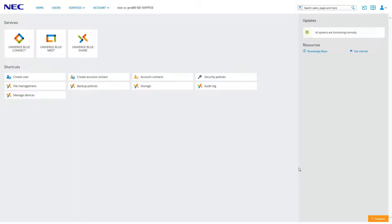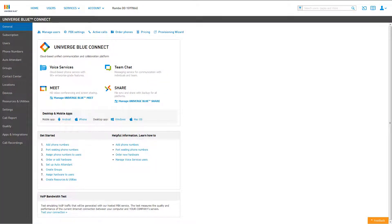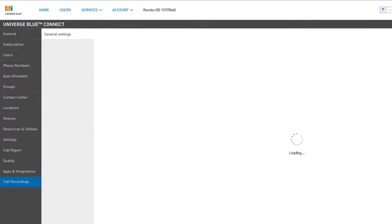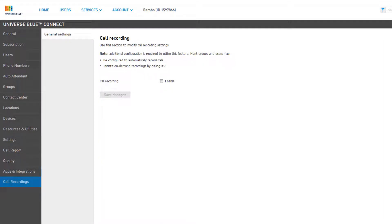To access the call recording options, log into your control panel and click on the icon for Univerge Blue Connect. When you arrive at the control panel, you will be on the General tab. On the left, click on the Call Recordings tab. If call recording is not yet enabled on the account, you will only see the General Settings window, which contains a checkbox to enable call recording.